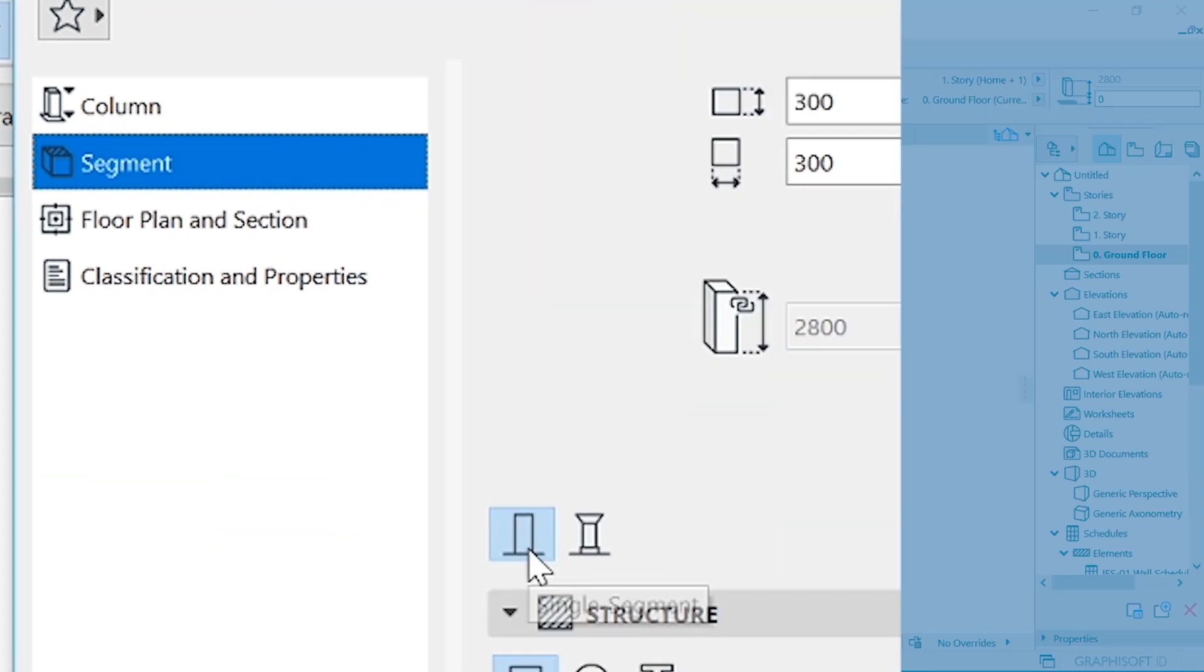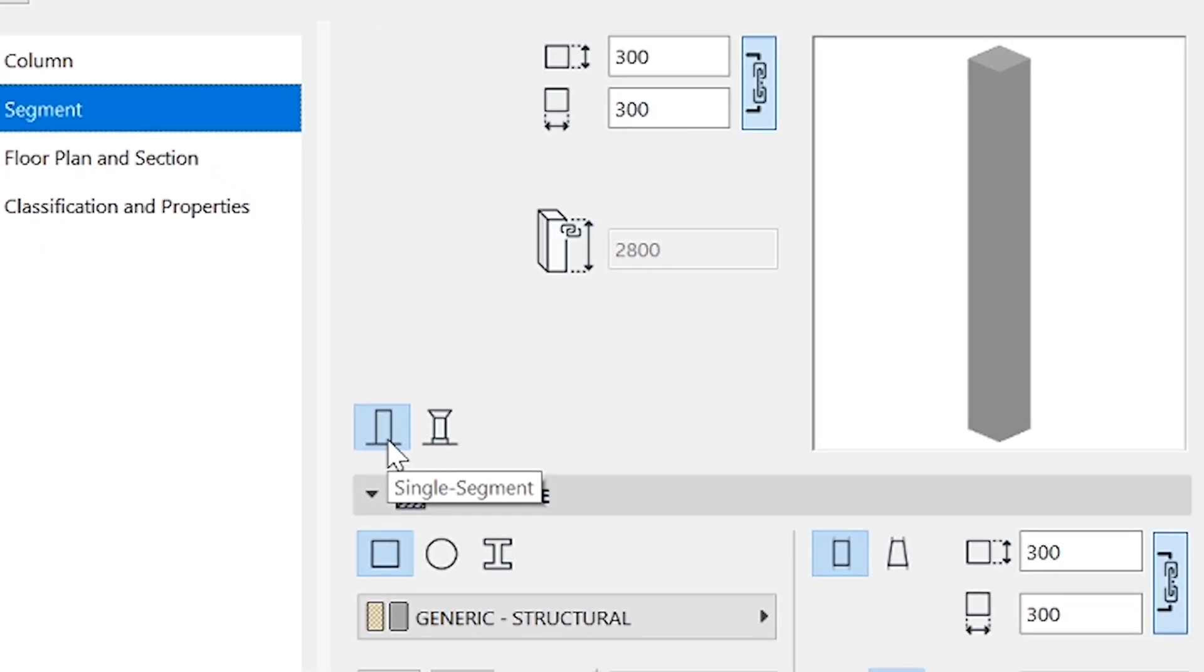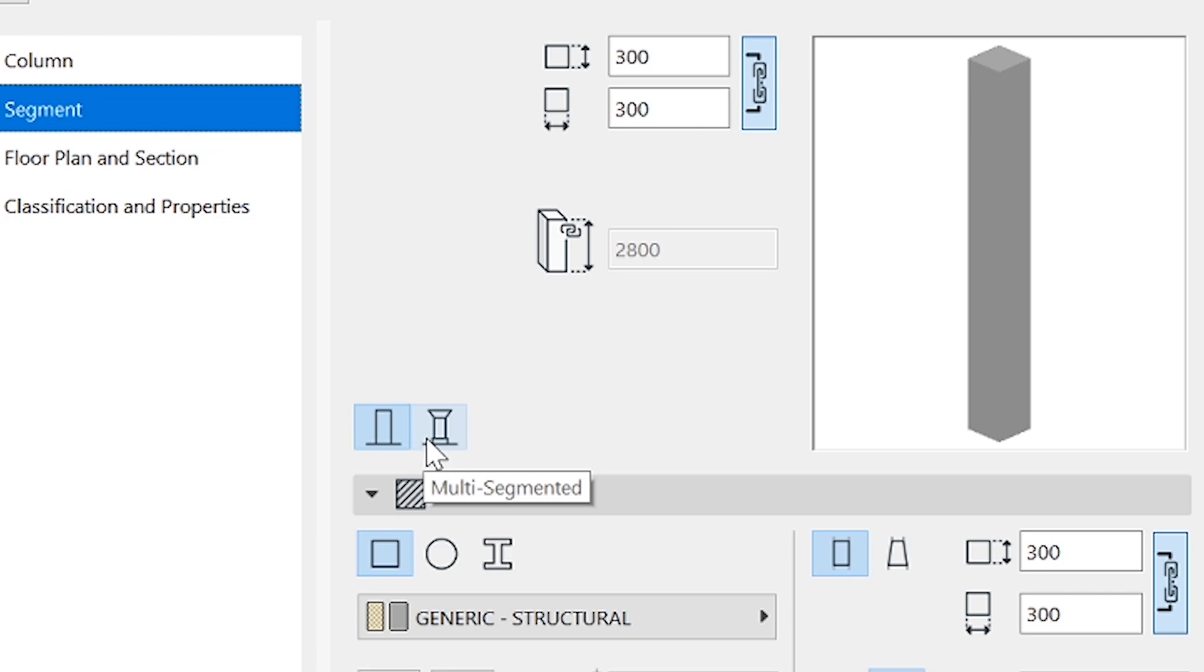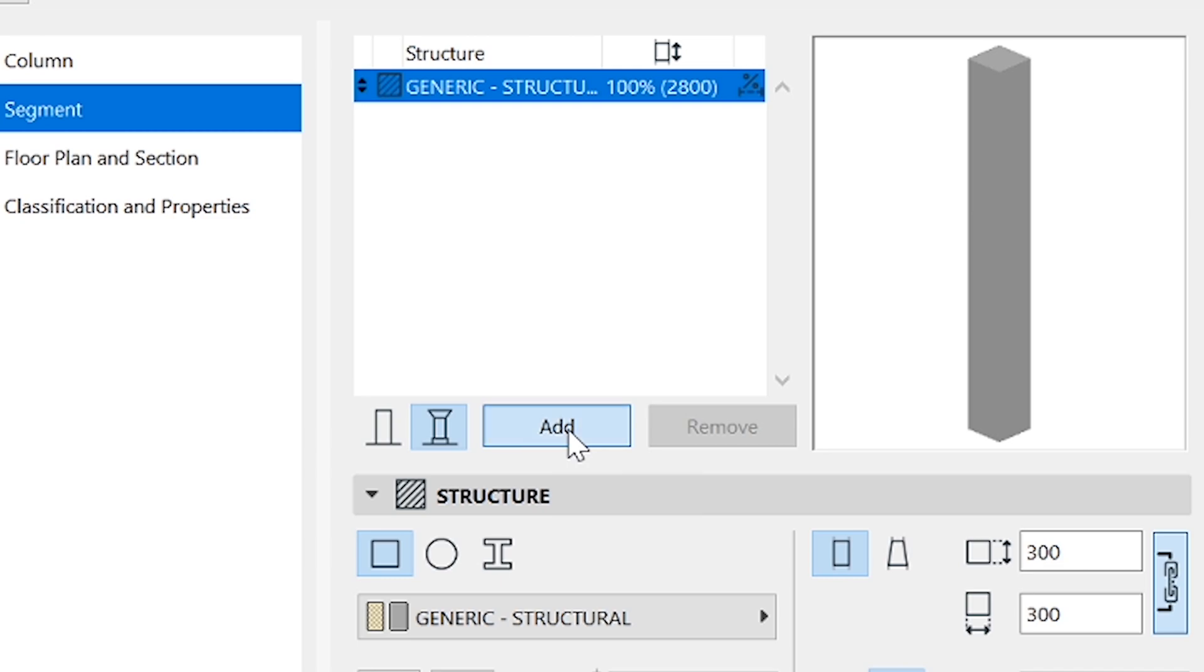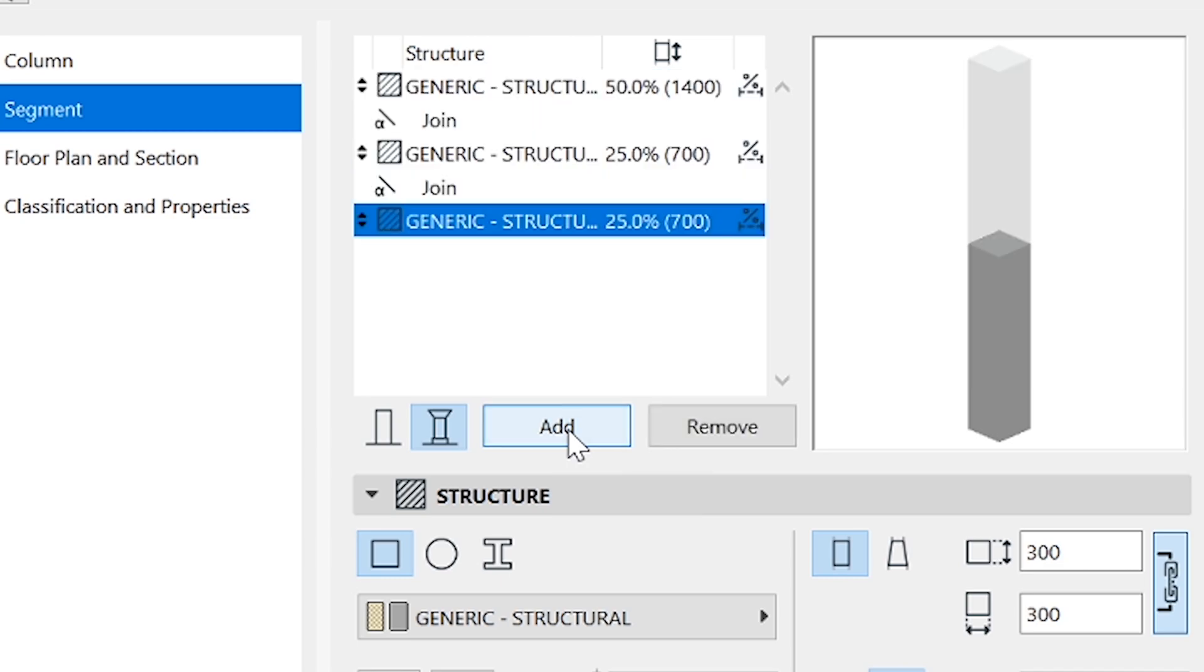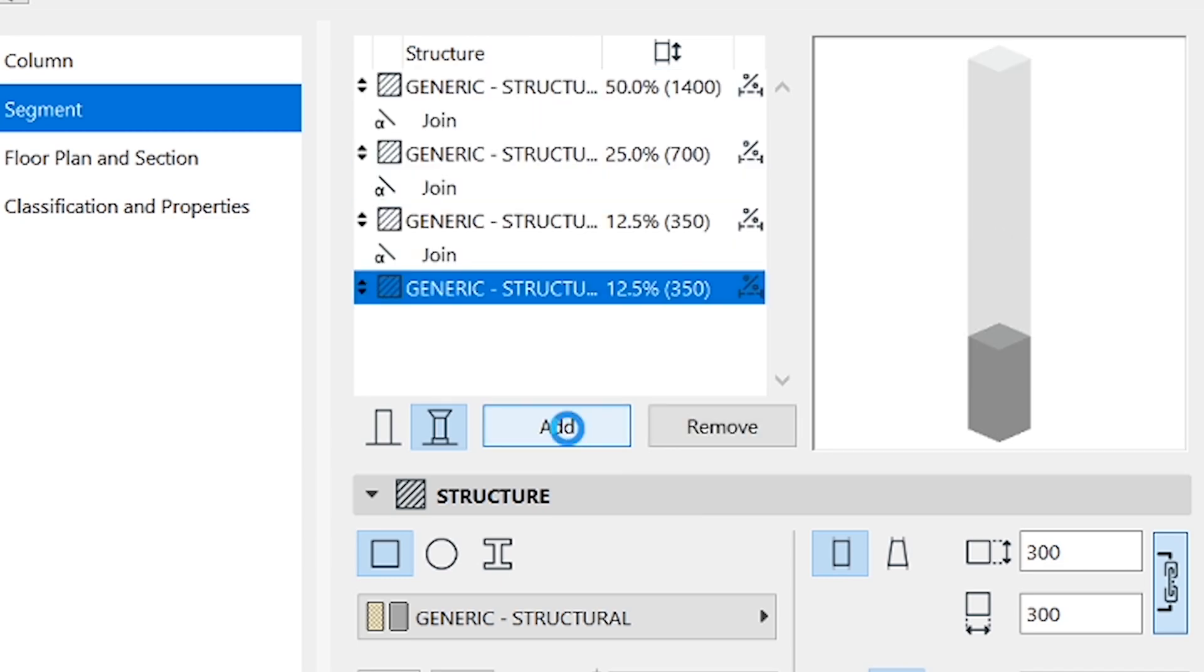You can see we have the single segment and the multi-segment, which is what we are interested in. So click that. And now we need to add three more segments because currently we have just one. So let's add one, two, three.